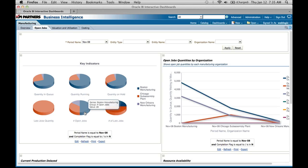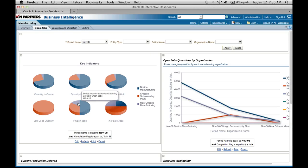Looking at the open job metric: Boston manufacturing has 28 jobs still open, while New Orleans has only about 8 open jobs. As soon as I see the number 28, I get a picture that most jobs are not completing in Boston manufacturing. The action item from this report is to understand why there are so many open jobs and what can be done to ensure they're making progress toward meeting promise date deadlines.